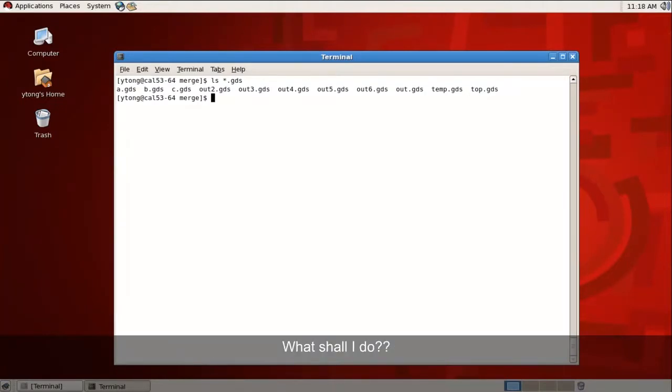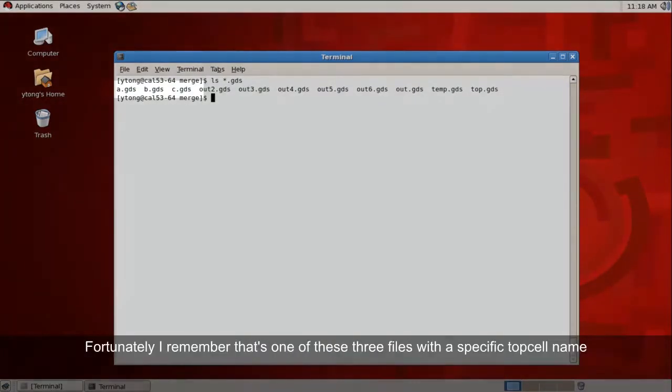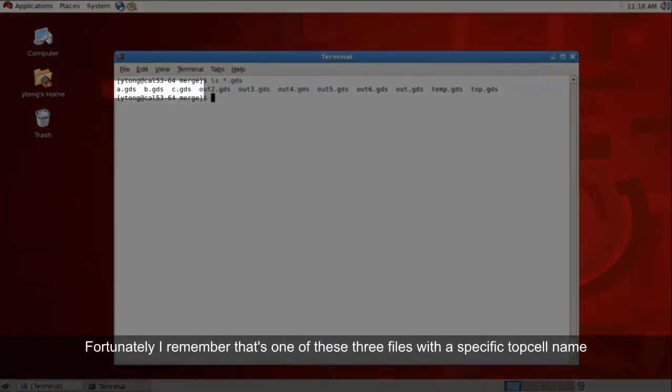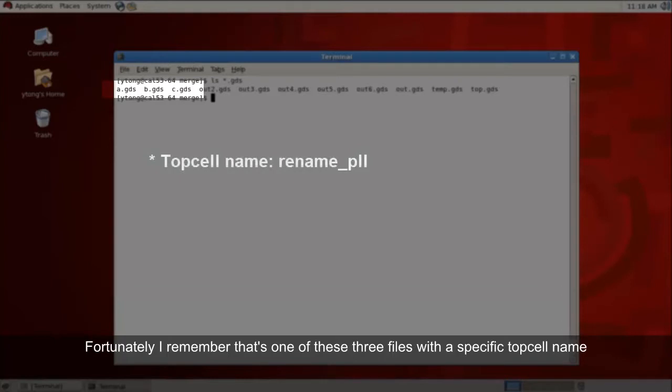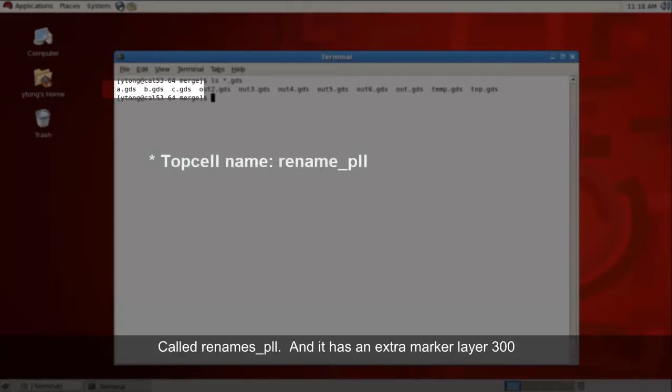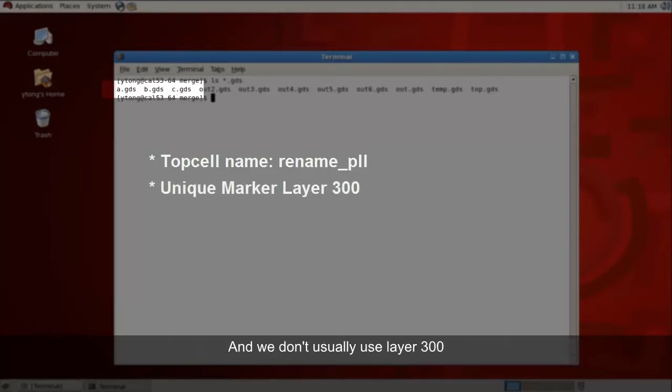What should I do? Fortunately, I remember that it's one of these three files, and I remember that the file has a specific top cell name called rename underscore PLL, and it has an extra marker layer 300, and we don't usually use layer 300.